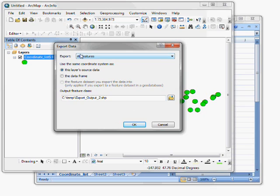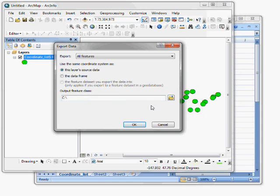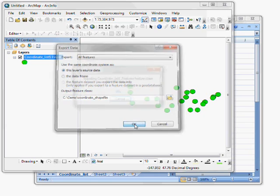And make sure all features are specified. Leave the coordinate system choice the same. And then I'll specify an output feature class. Click OK.